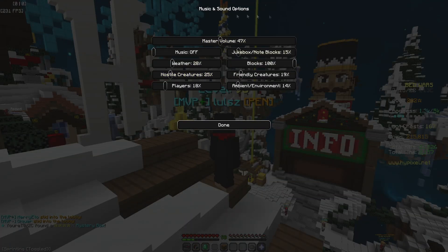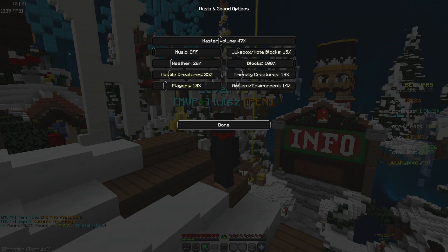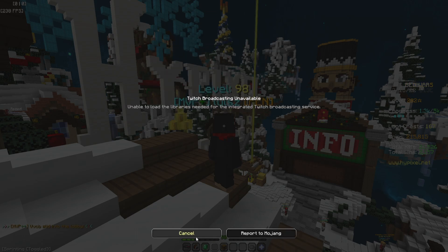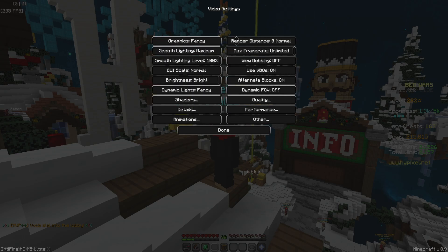Music and sounds varies between each headset — just copy this down. Master volume is at 47, blocks at 100 for bridging. I usually put them down to like 40 or 30 whenever I'm streaming or recording. Players at 18 — just copy that.